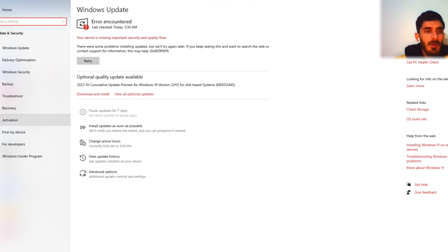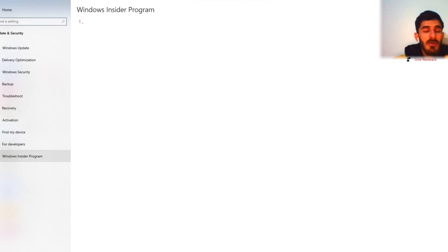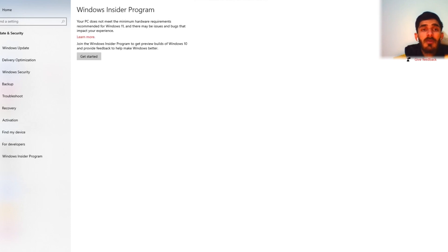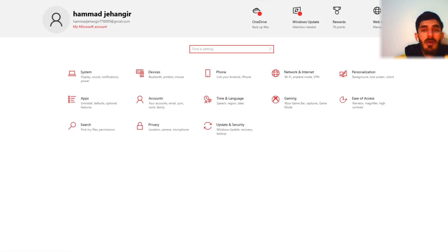We can check Windows Insider Program, what's inside this. My PC does not match the minimum hardware requirements.